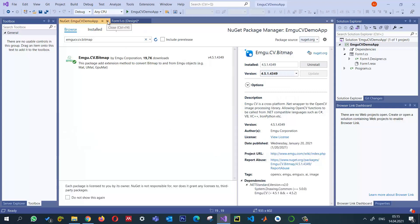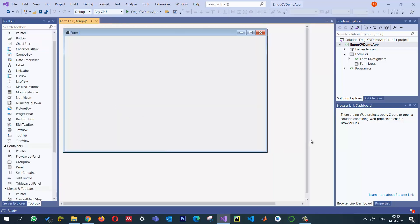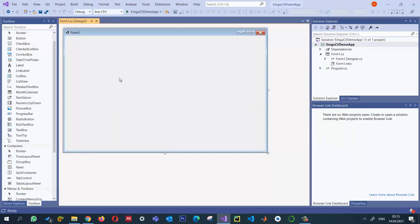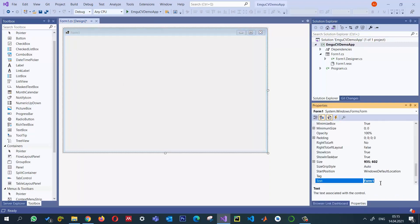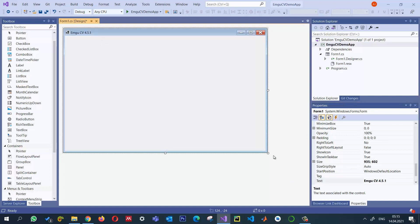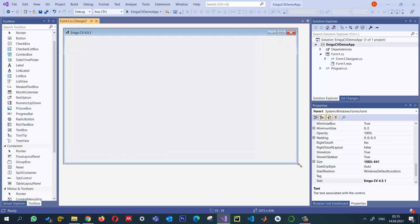I'll close the NuGet package manager. In the properties of the main form, let me change the title to 'EmguCV 4.5.1'. Now let's go ahead and design this form and test it.